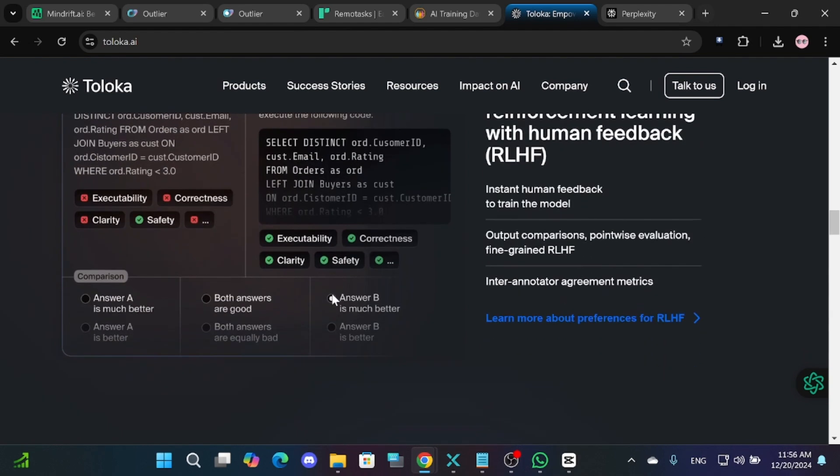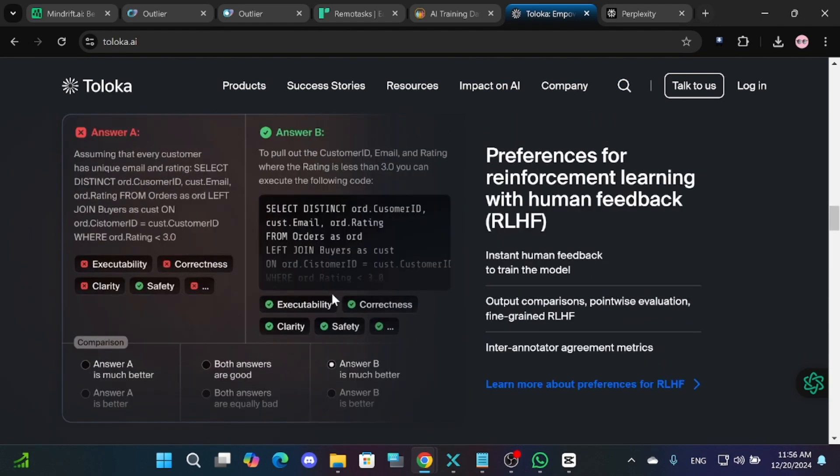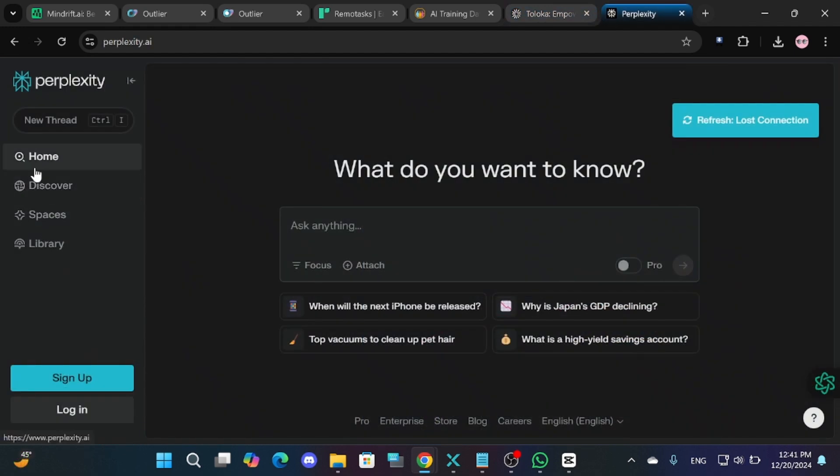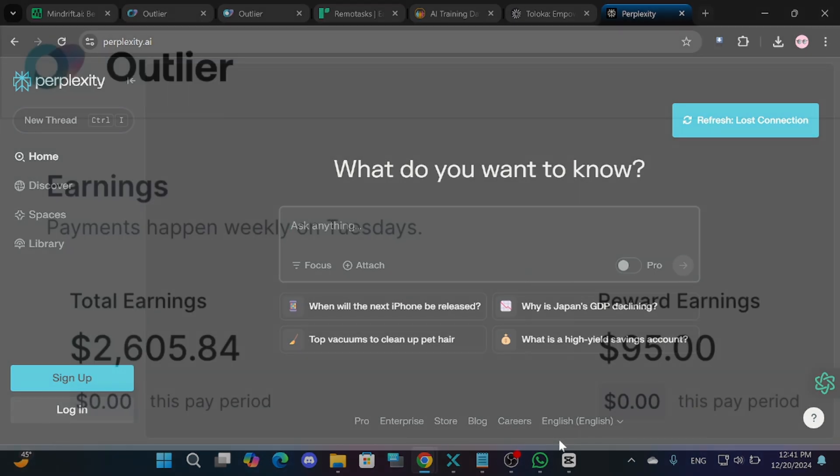One of the simplest tasks involves checking chatbot responses for accuracy. You'll be given scenarios, and your job is to evaluate the chatbot's answers. To make this process even easier, you can use tools like Perplexity AI, which searches the internet for information and provides sources.